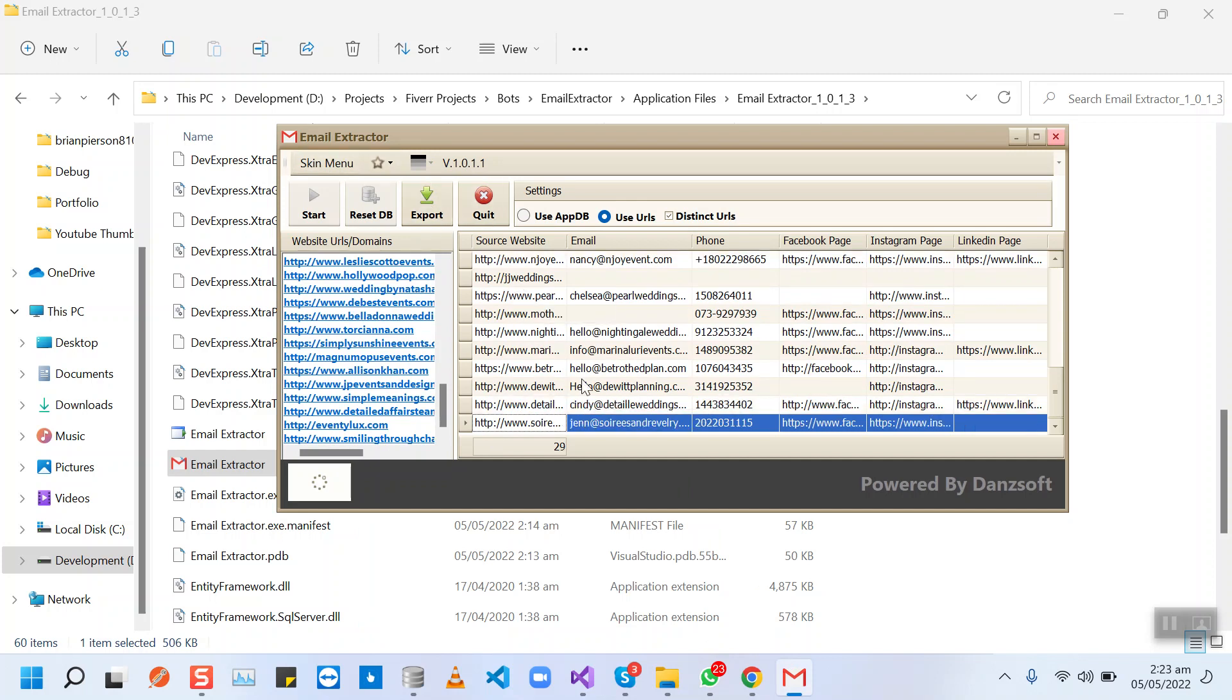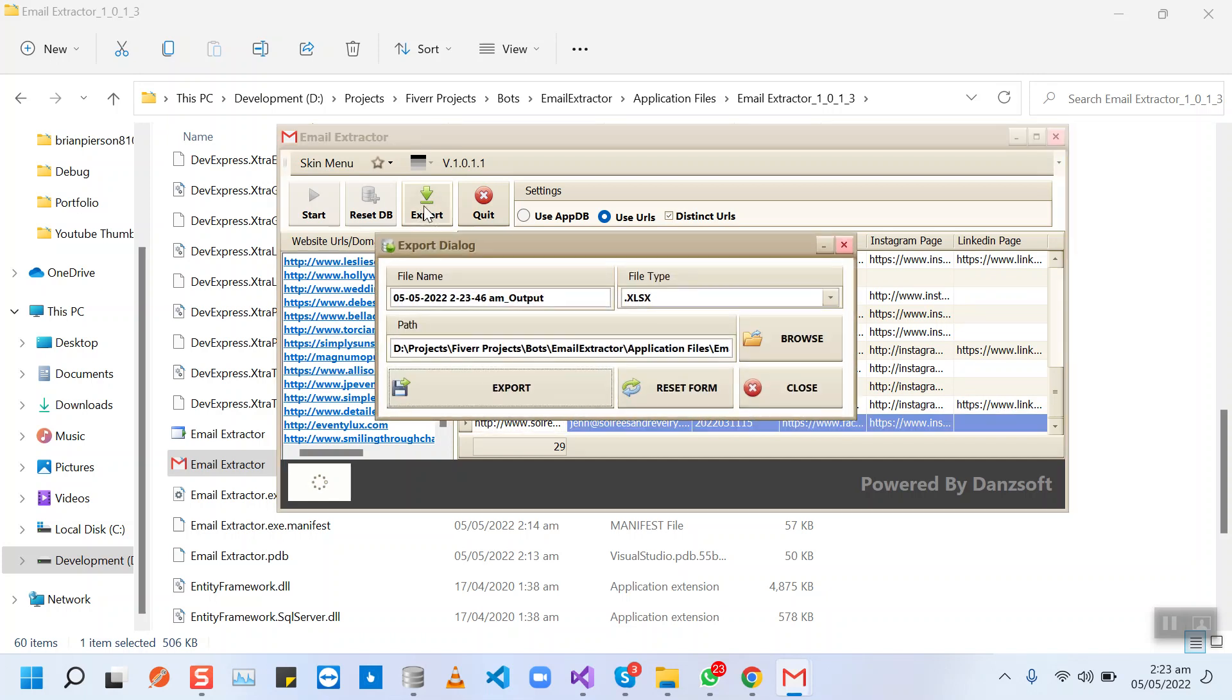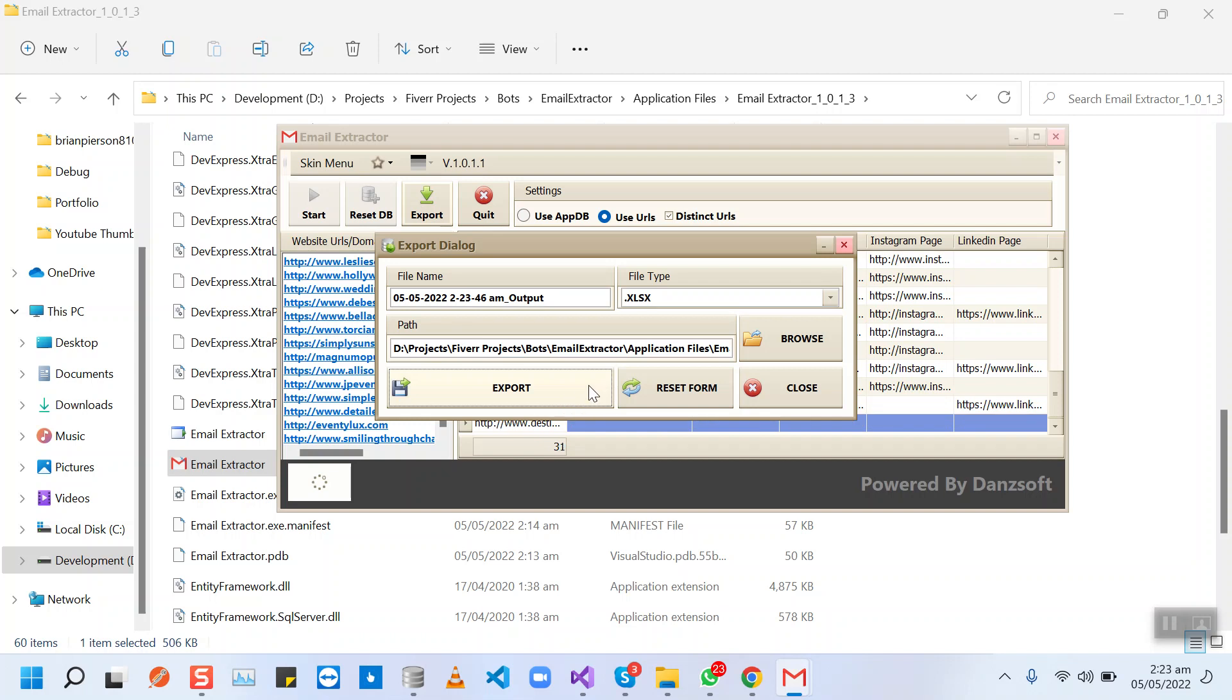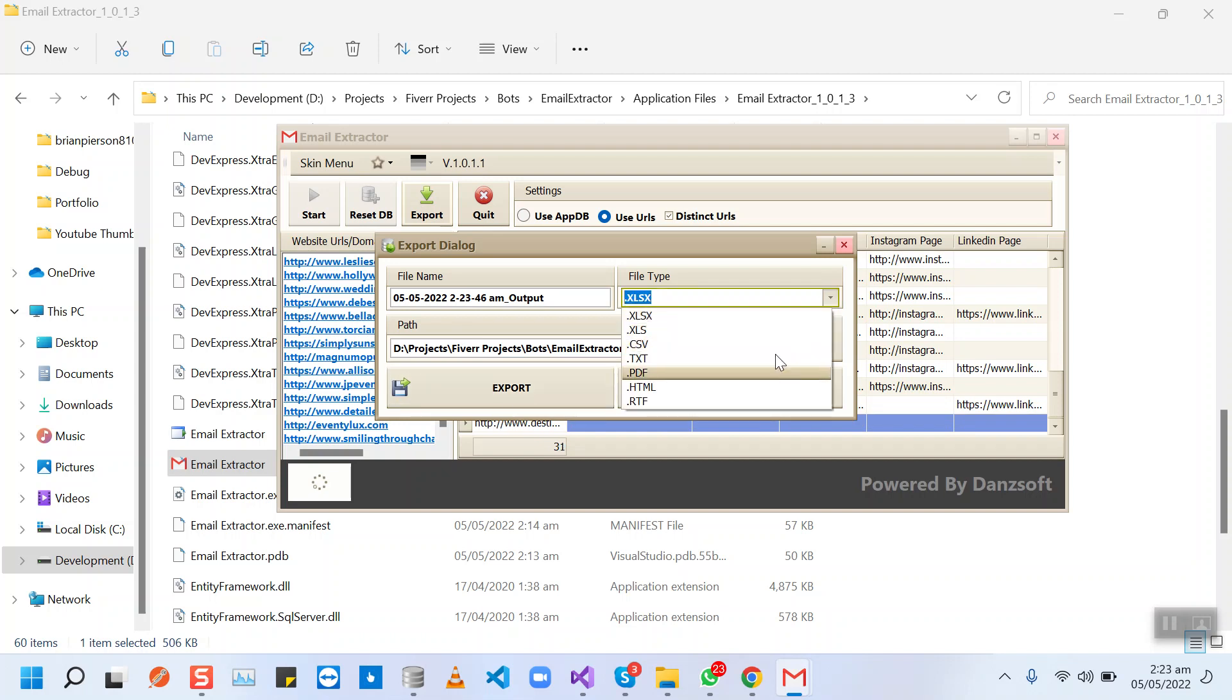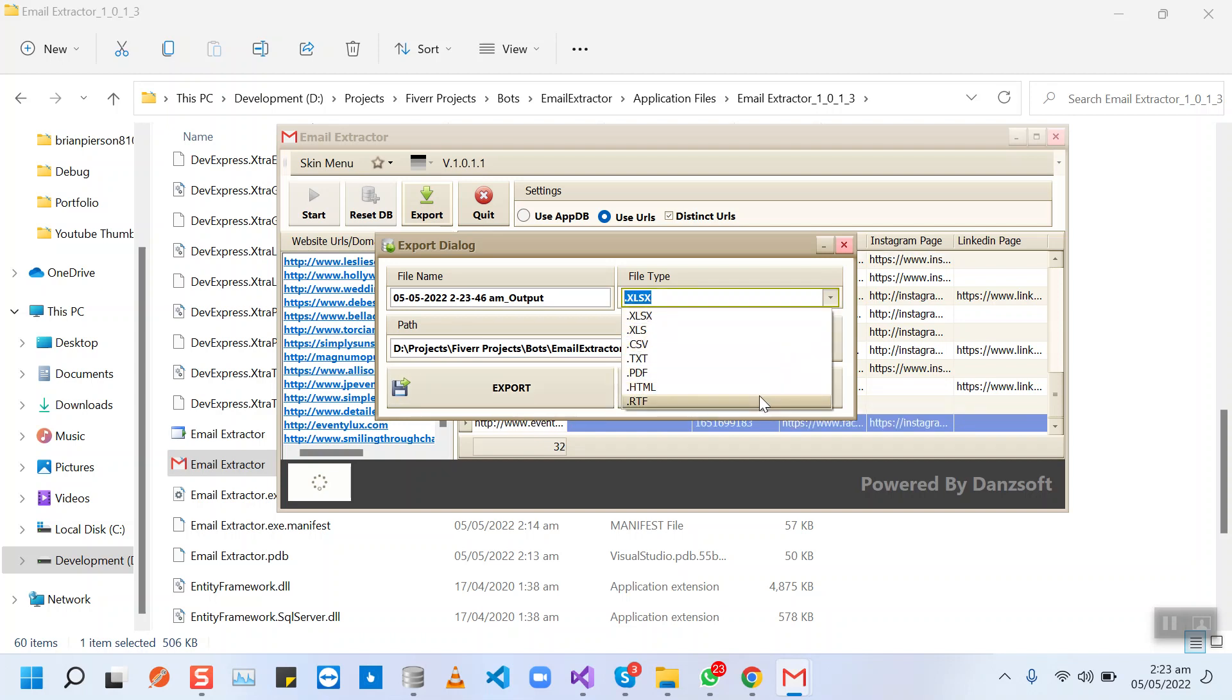And here is the export feature. When we click this button, then here we can select any format that we want to export in.